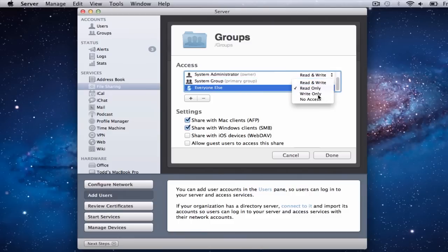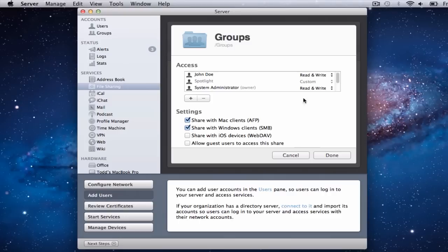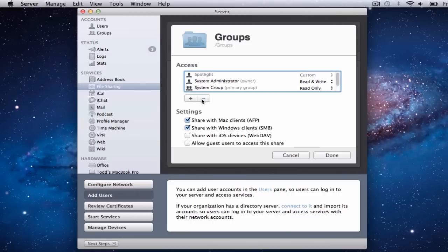If I wanted to, I could get more specific and add a user. I could say I want John Doe to have access to this — John Doe pops down — and I specifically want John Doe to have read and write access so he can gain access to the server. Now John's ready to go; he can access this group folder with read and write access. If I decide I don't want John on there, I can just delete him by clicking this little button, and everything's back to normal.